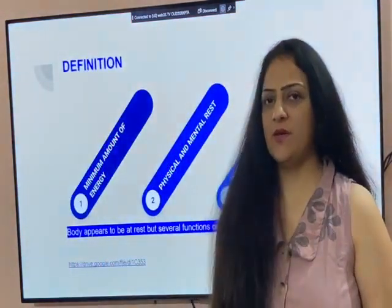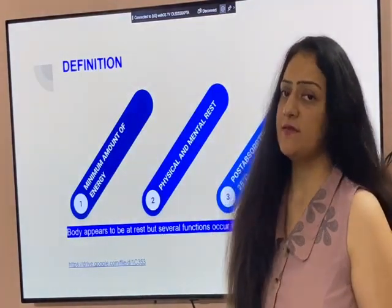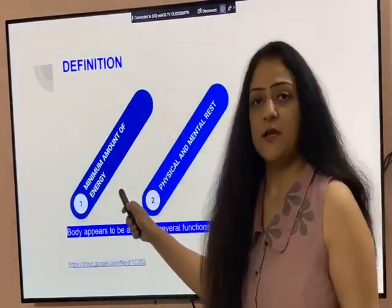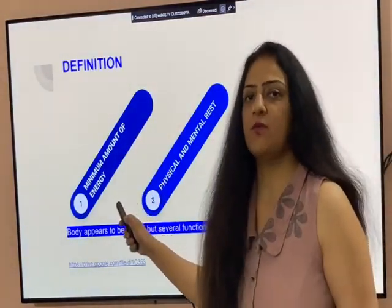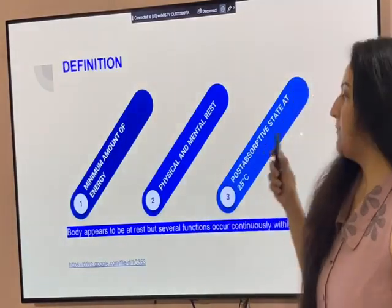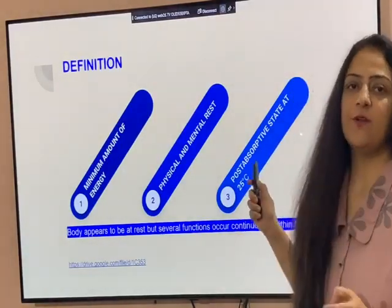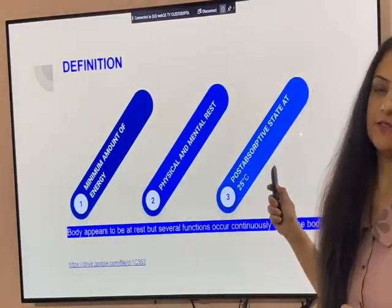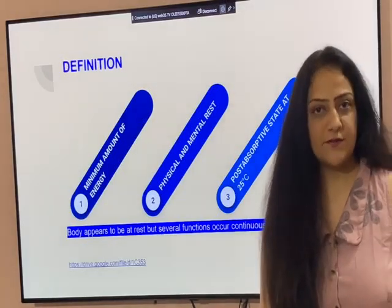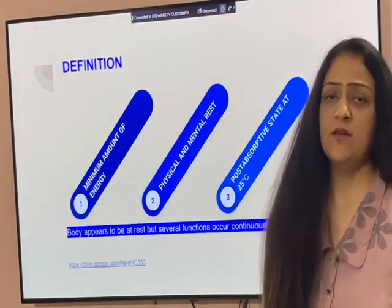BMR is the minimum amount of energy required by our body at complete physical and mental rest, at post-absorptive state, at 25 degrees Celsius. The post-absorptive state is 12 hours after the last meal.